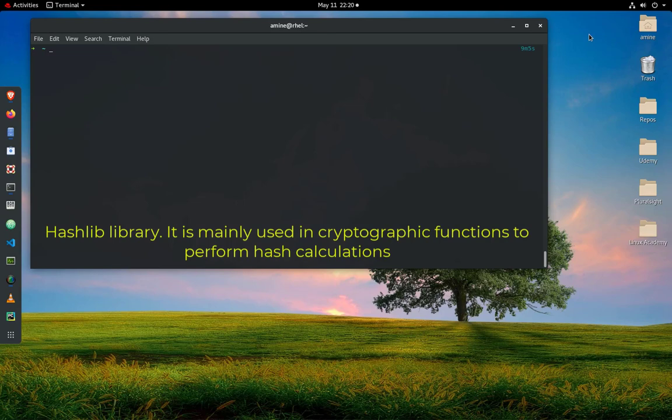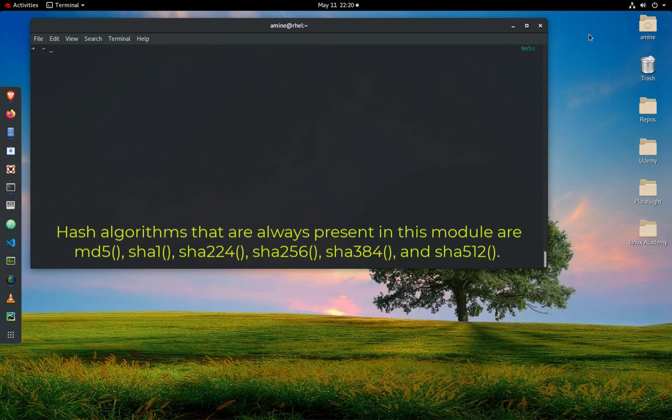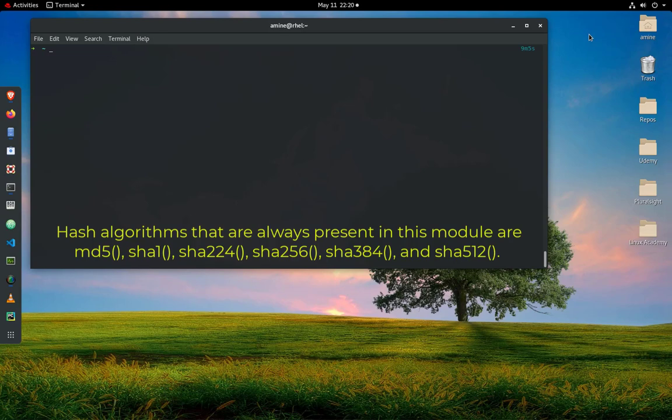It contains most of the popular hashing algorithms like MD5, SHA1, SHA224, or SHA256. It depends on your needs, but unlike the Simple Crypt library or the crypt library actually...